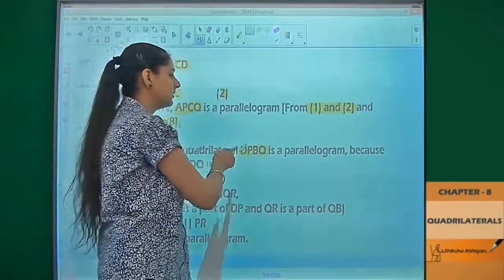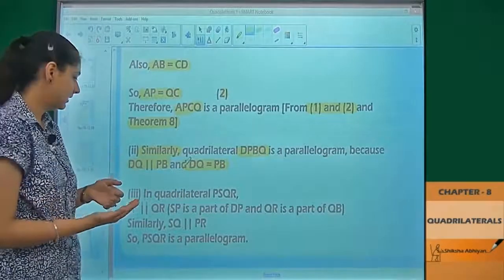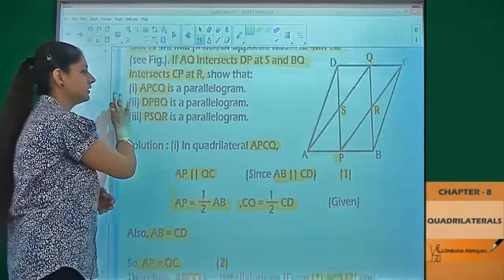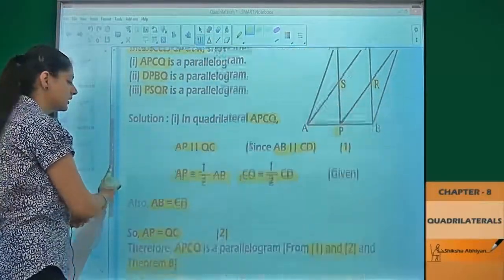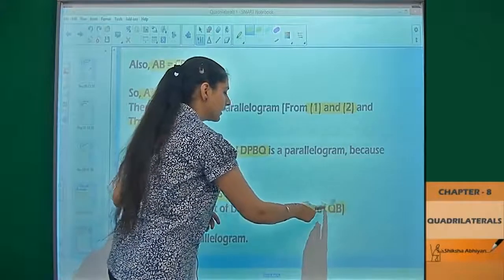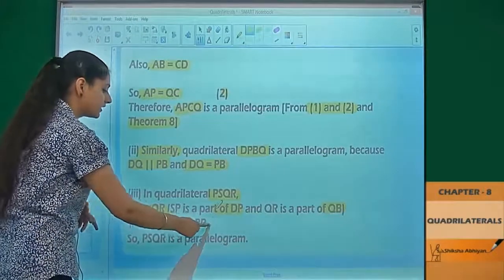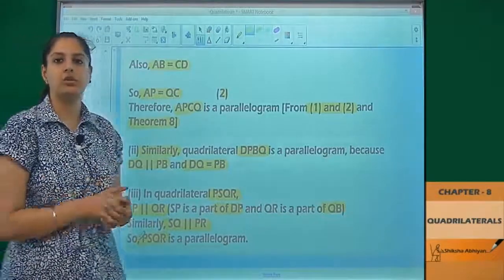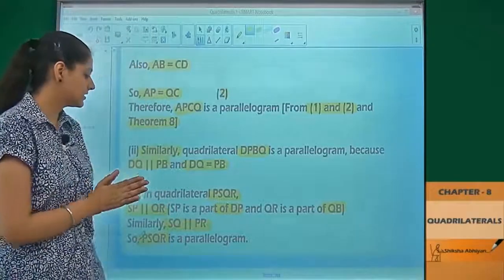In the same way, DPBQ is also a parallelogram because DQ is parallel to PB and DQ equals PB. For quadrilateral PSQR, SP is parallel to QR because SP is a part of DP and QR is a part of QB. Since both pairs of opposite sides are parallel, PSQR is also a parallelogram.